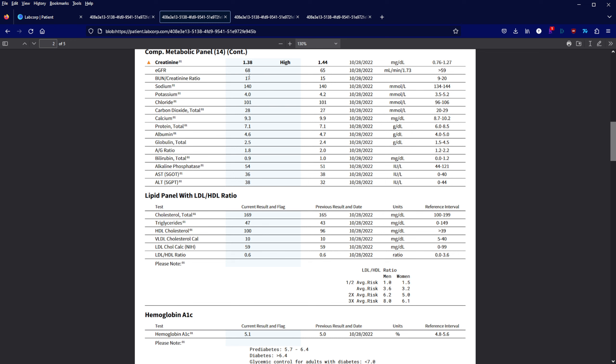I will note my ALT went up and my AST went down. I noticed that these numbers have been elevated since I've been supplementing copper every day, so I'm going to reduce the frequency to every other day.